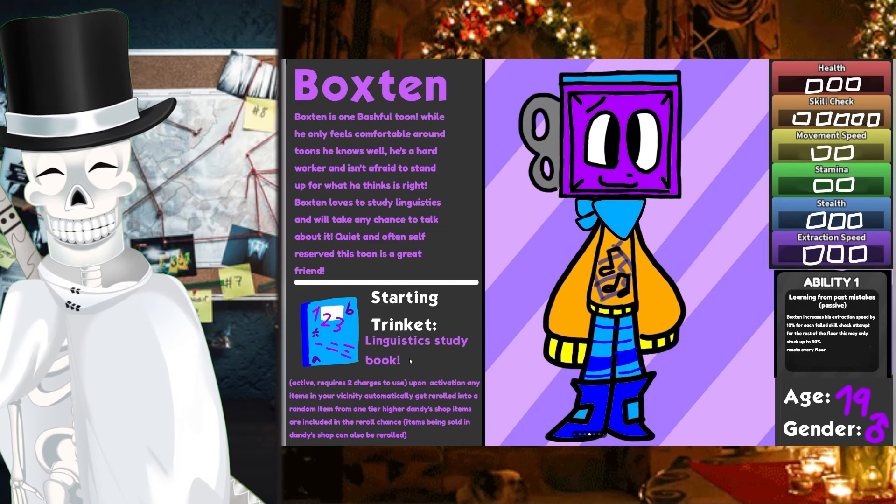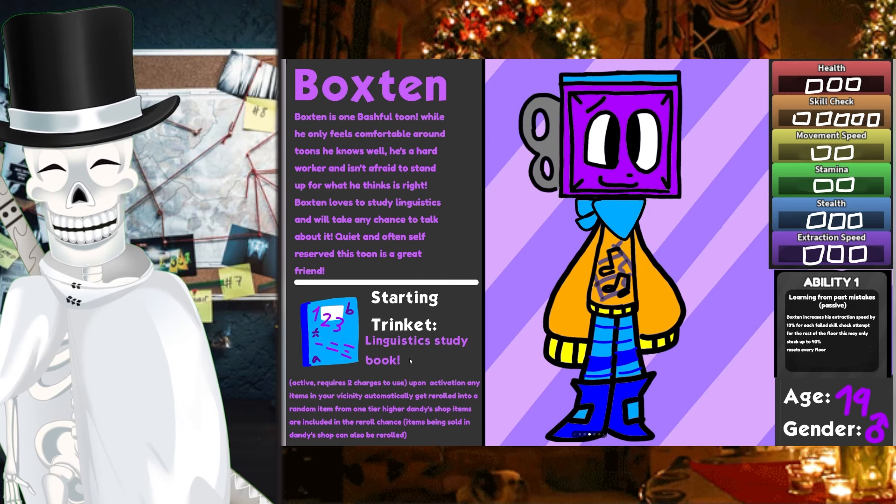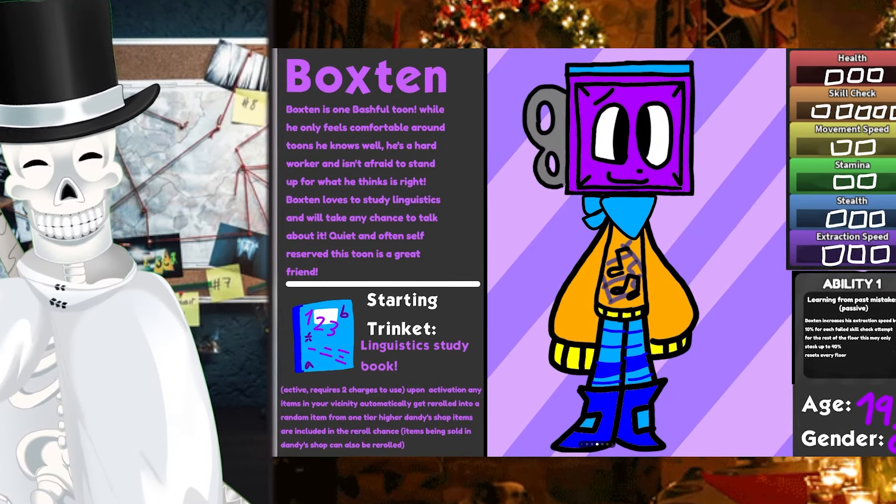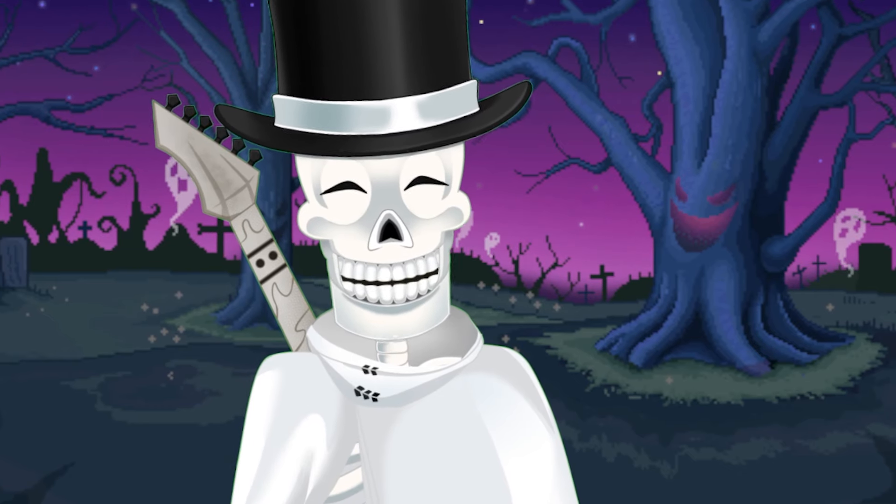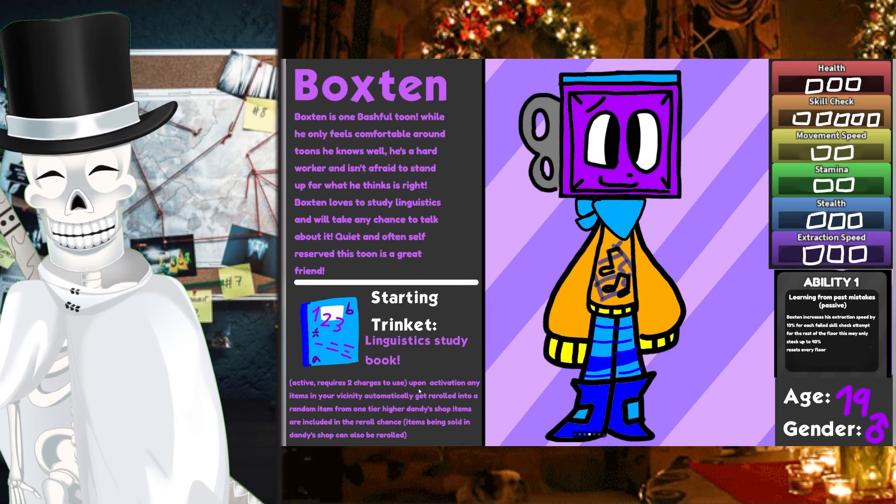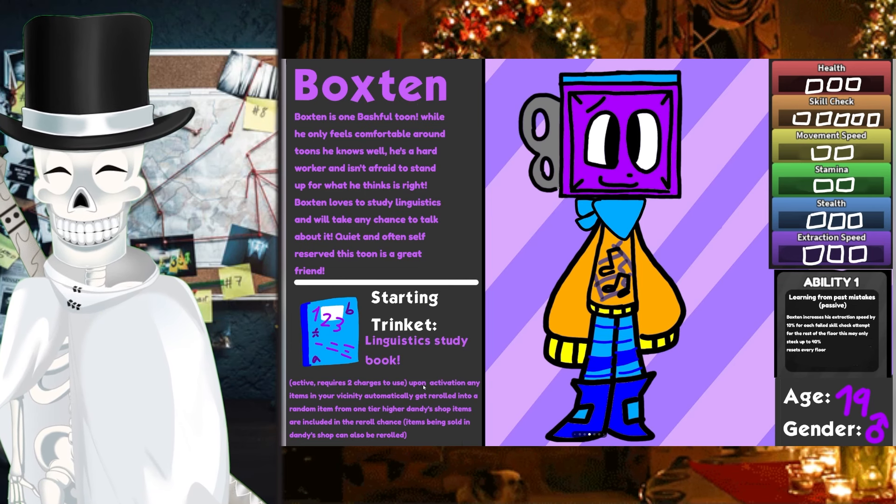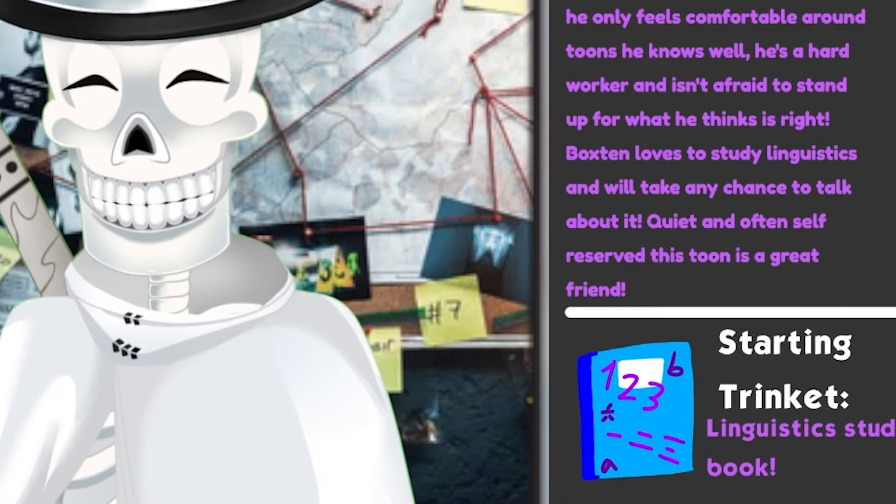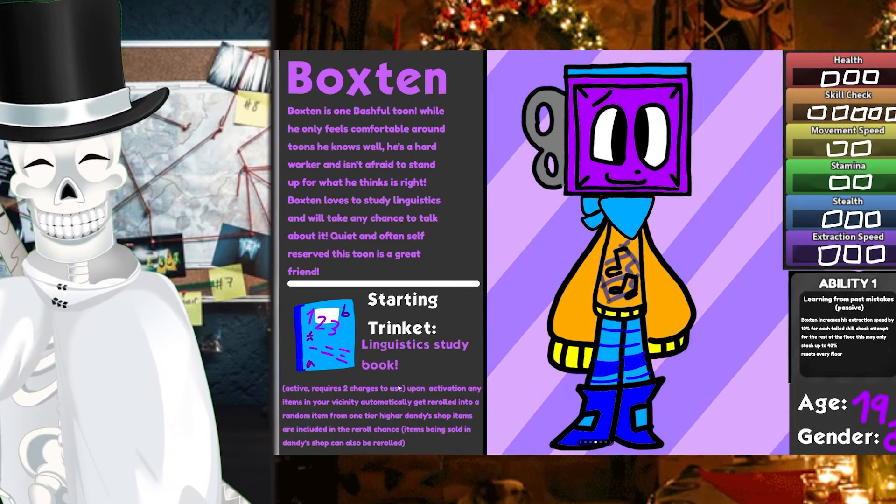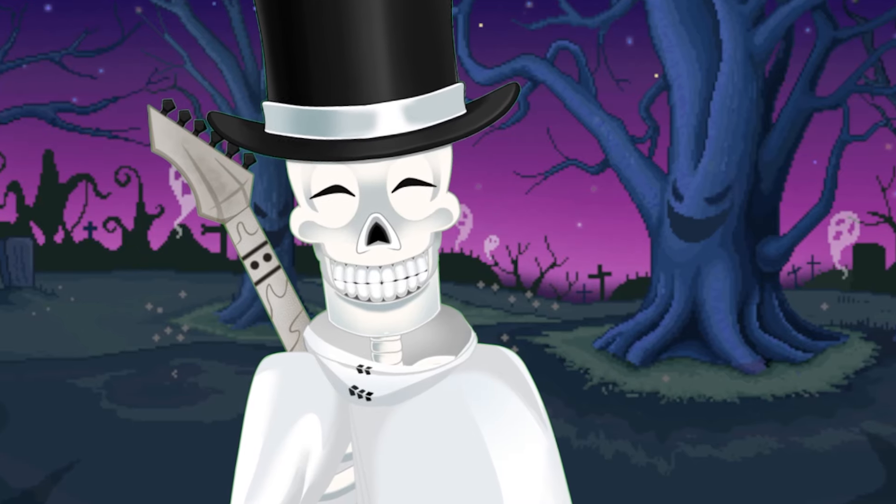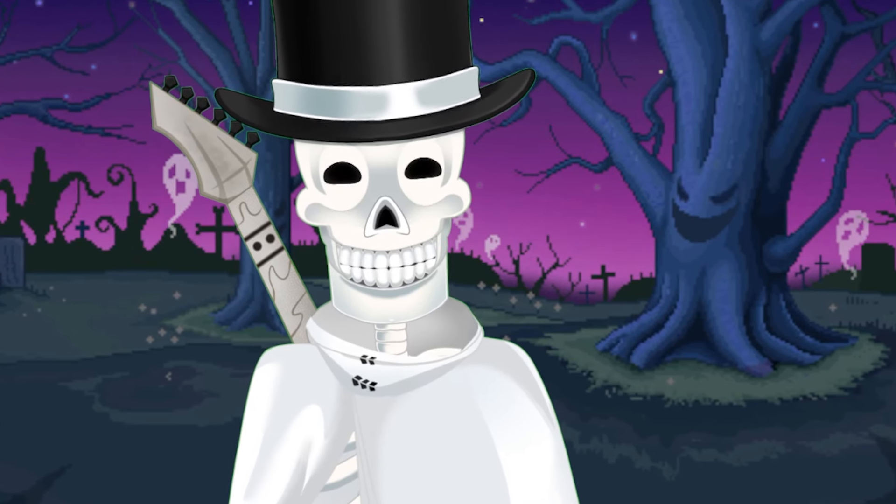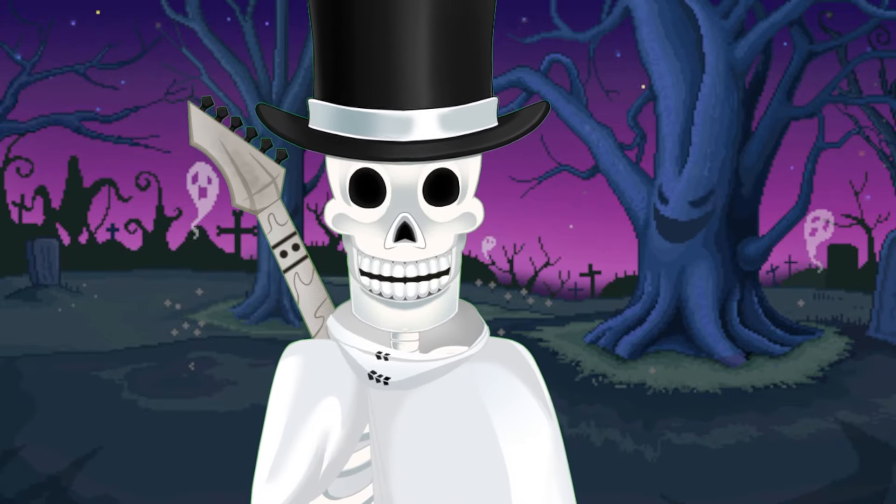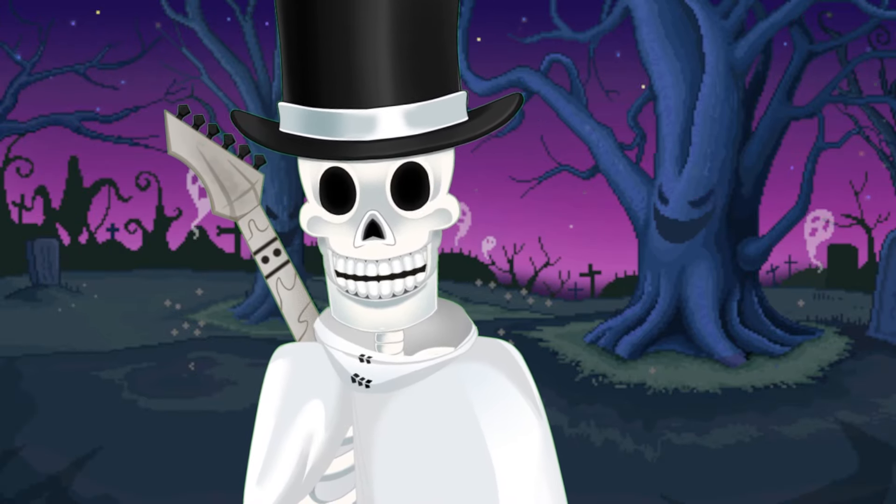And his starting trinket is going to be the Logistics Study Book, and it gives you an active ability. So I guess this is kind of where the alternative universe differs a little bit, where your trinkets give you abilities rather than buffs. Upon activation, any items in your vicinity automatically get re-rolled into a random item one tier higher. Dandy's Shop items are included in the re-roll chance. So yeah, items being sold in Dandy's Shop can also be re-rolled.